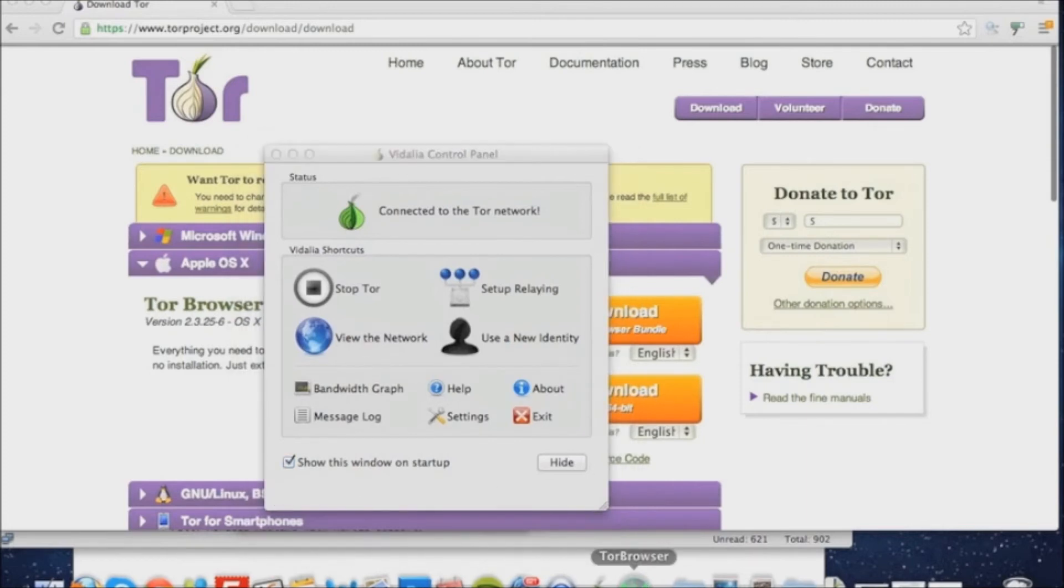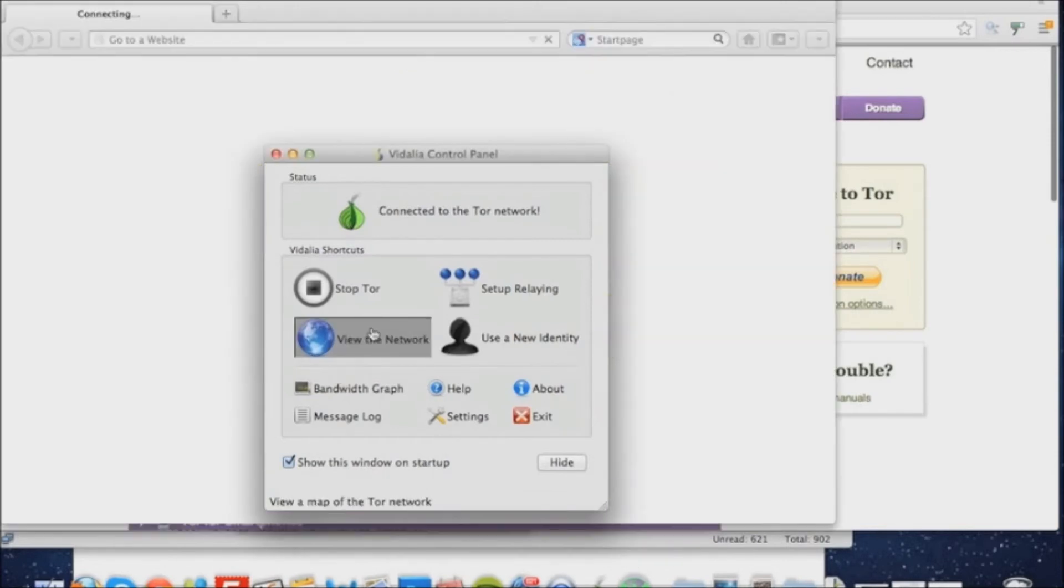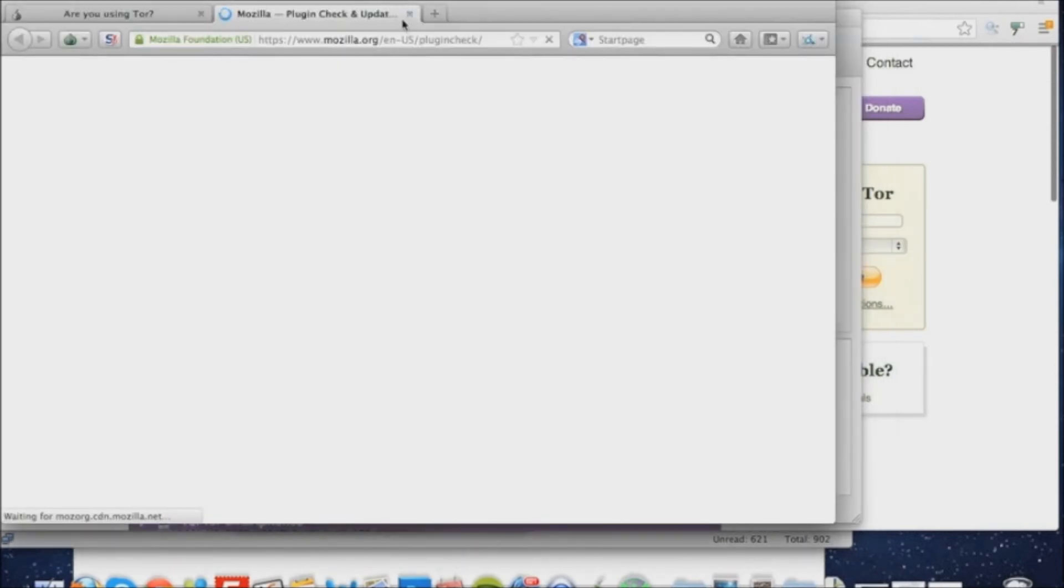We want to click view the network, which basically just shows you a list of the networks and the relays that are on Tor. I'm just showing you this as a quick example so you can see what's there and know what it is and what it does.